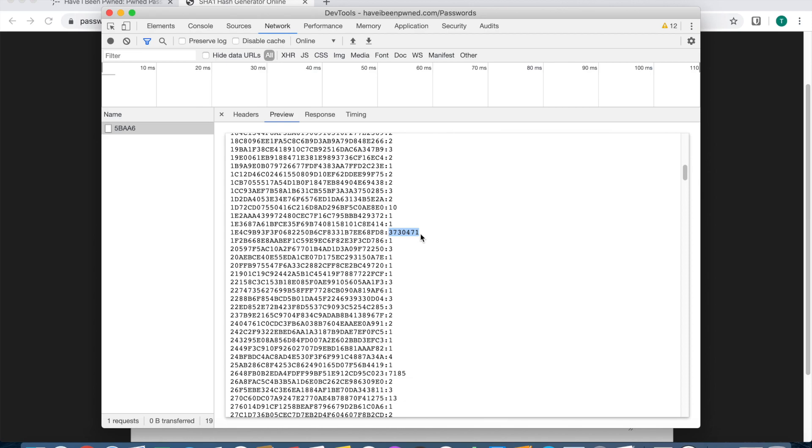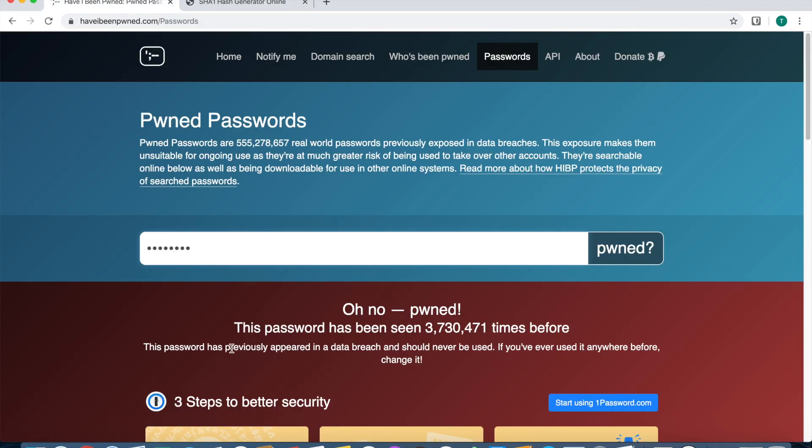Have I Been Pwned responds back with everything that started with those same five characters. Then on your browser it compares to see if that actual hash, the whole hash, is actually in this database. Of course there was, and the website responded back with the exact same number.